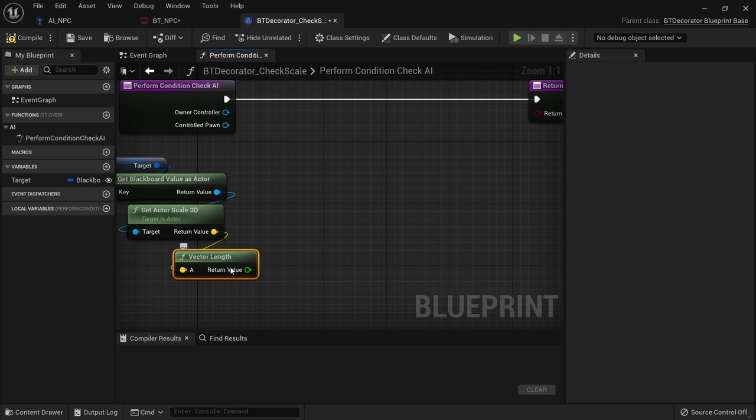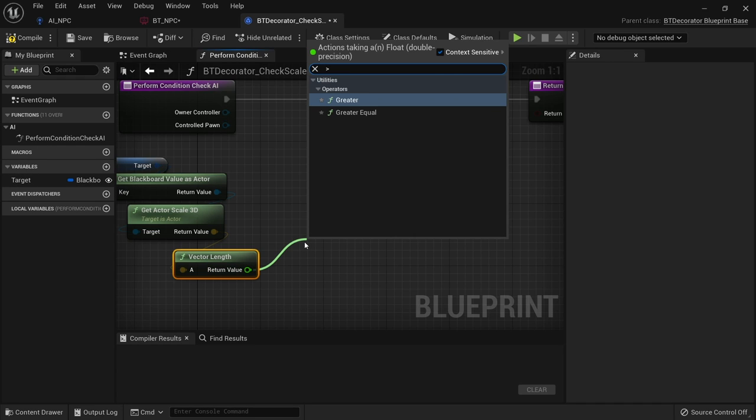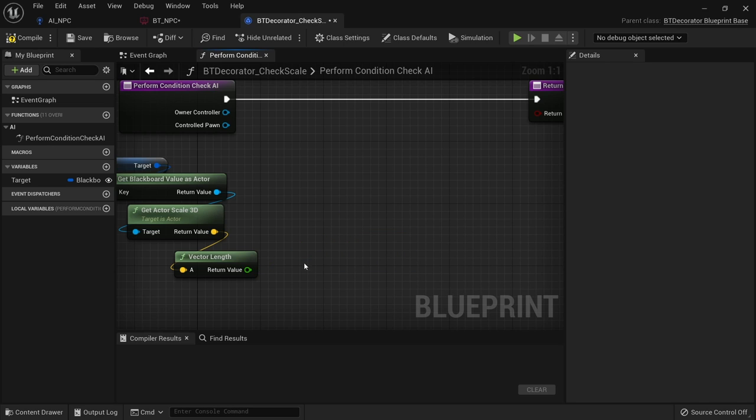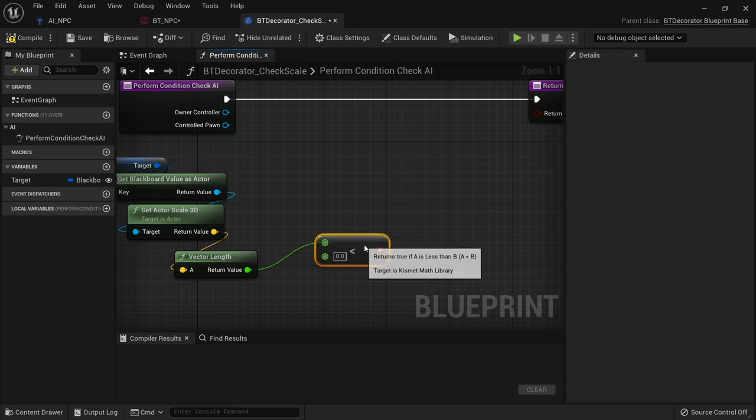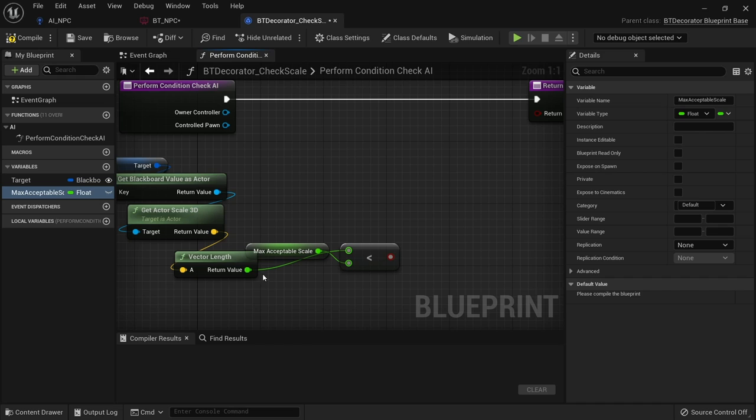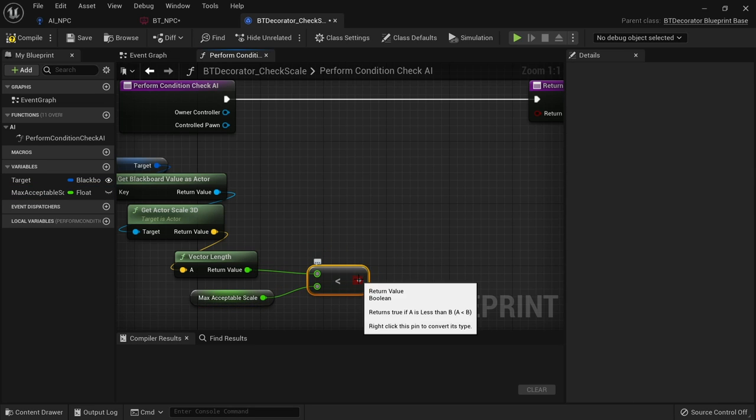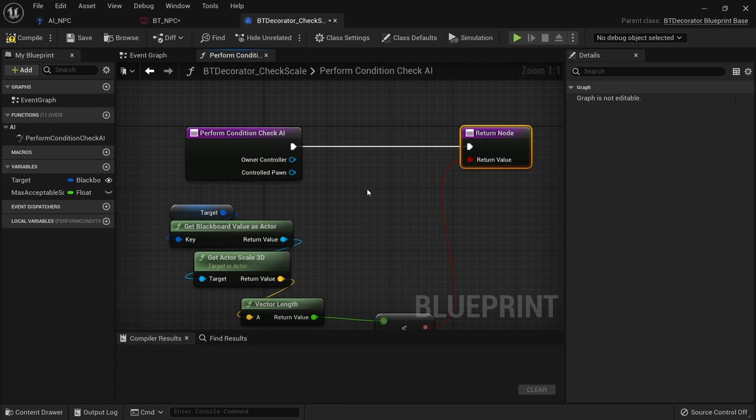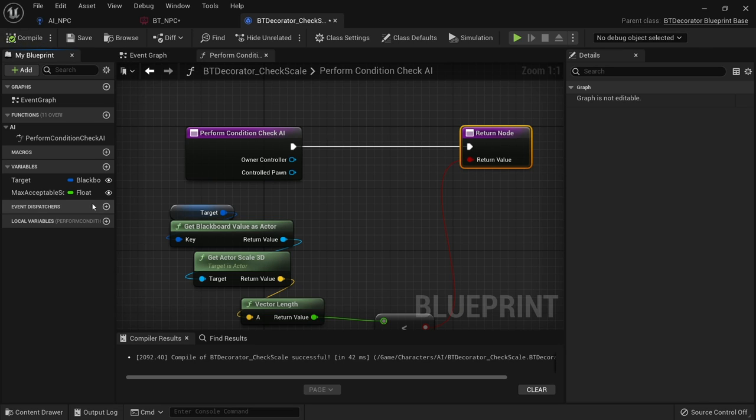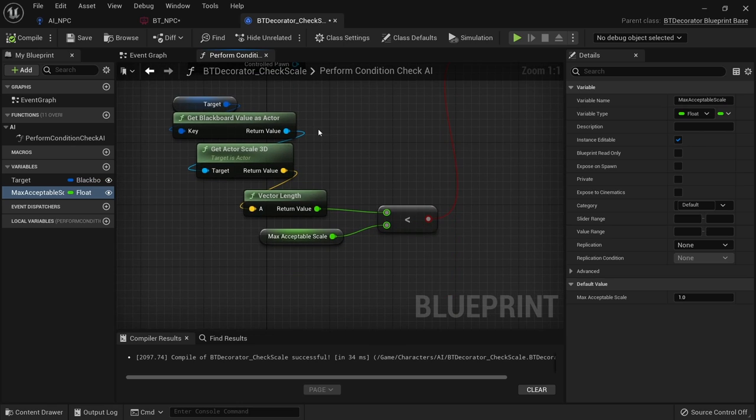So vector length here we want to check if that is above or below a certain condition. And that condition could be a variable as well. So let's put in vector length here and we'll put in greater than. Actually no let's do less than. There we go less than and promote this to a variable. And we'll do this one as max acceptable scale. And this boolean here will now go into our return node there. Now this max acceptable scale, make that editable as well and set its default to 1. I'll go a little bit higher, 1.1.